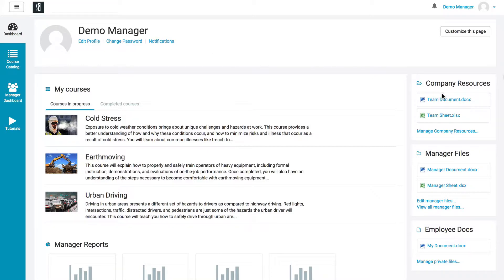On the right-hand side, you're going to see three different boxes. The first one is for company resources, and these are available to everybody — all users in this company. The manager files, on the other hand, are only viewable by the manager. And the employee docs are documents that only the individual user can see, so you can upload something to a specific user and rest assured nobody else is going to be able to see that.